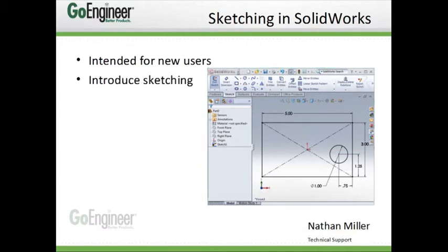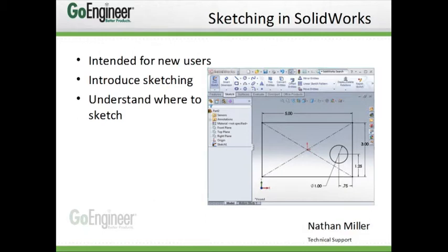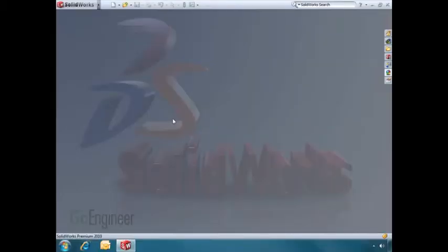By the end of the video, we hope you understand where you can sketch, and also how to start a sketch, stop a sketch, and how to edit an existing sketch.